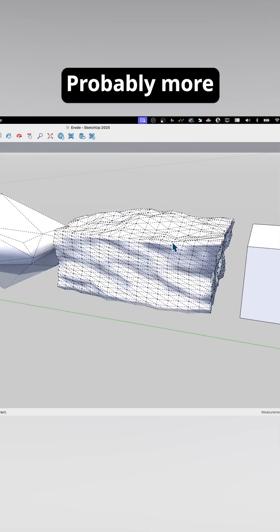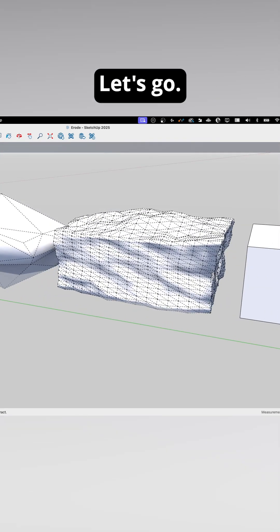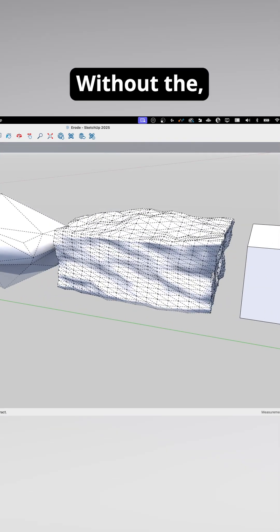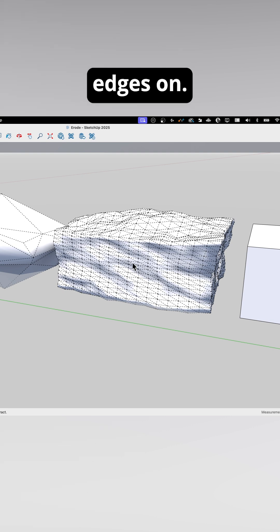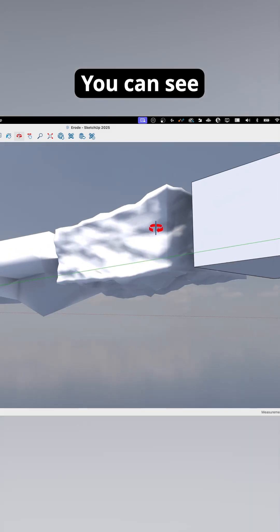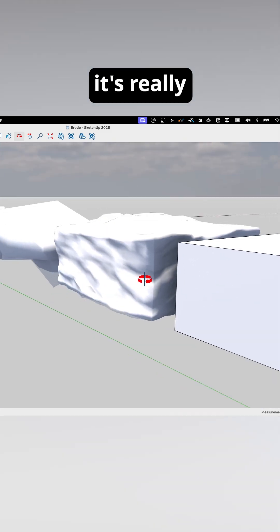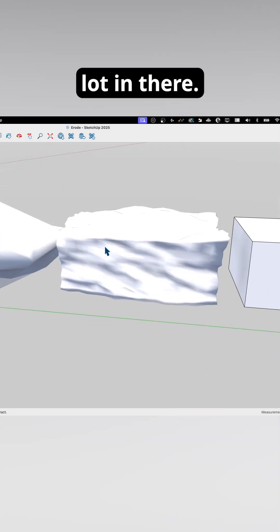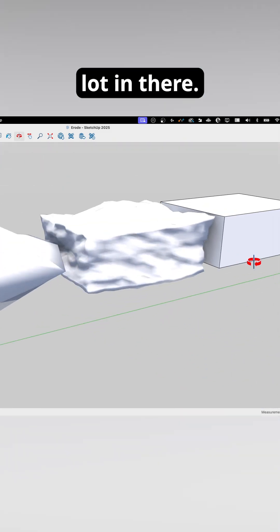Probably excessive, probably more than I'd want. Let's go look at it without the edges on. You can see it's really broken up. There's a lot in there.